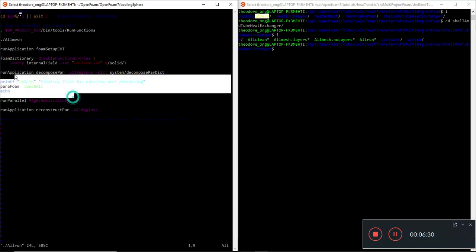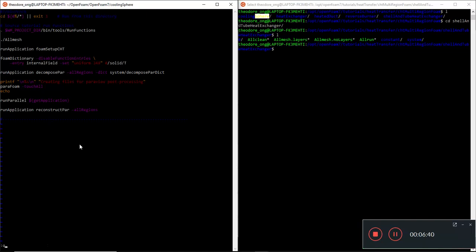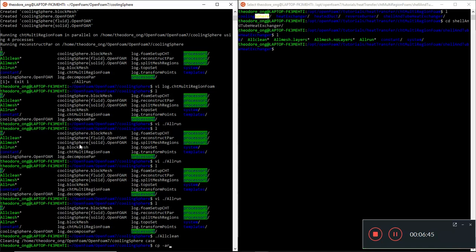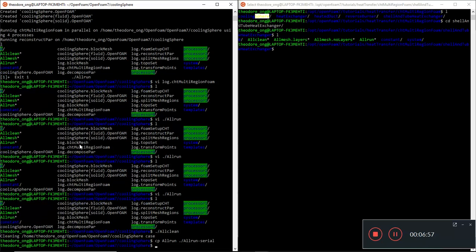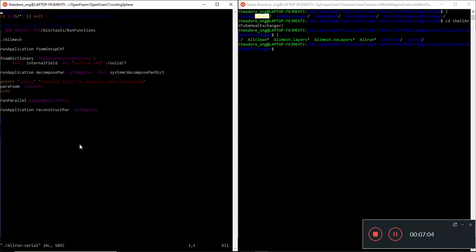We saw that the problem was somewhat of a parallel running problem, so you can get rid of that problem by doing all-clean first. I want to copy all-run to all-run-serial. I'm just going to create an all-run-serial file here and I want to get rid of this line which says decompose parallel which we don't need. Instead of run parallel, we can just run the application CHT multi-region foam.